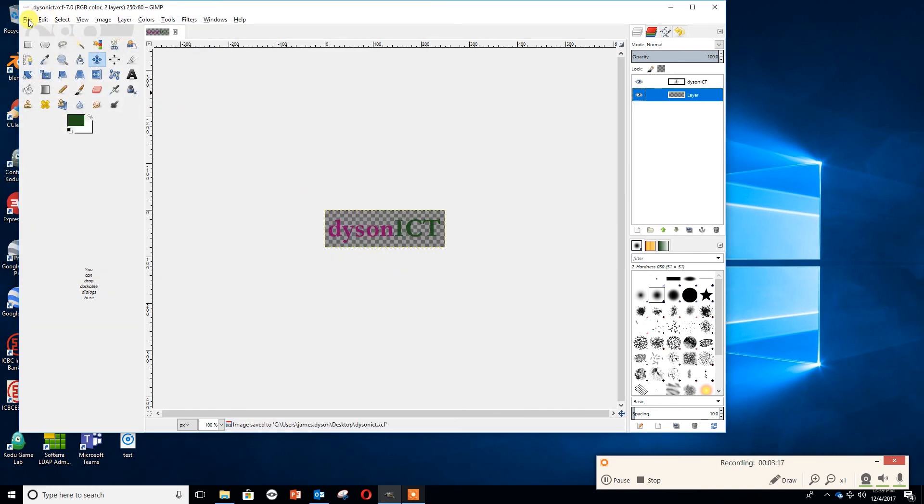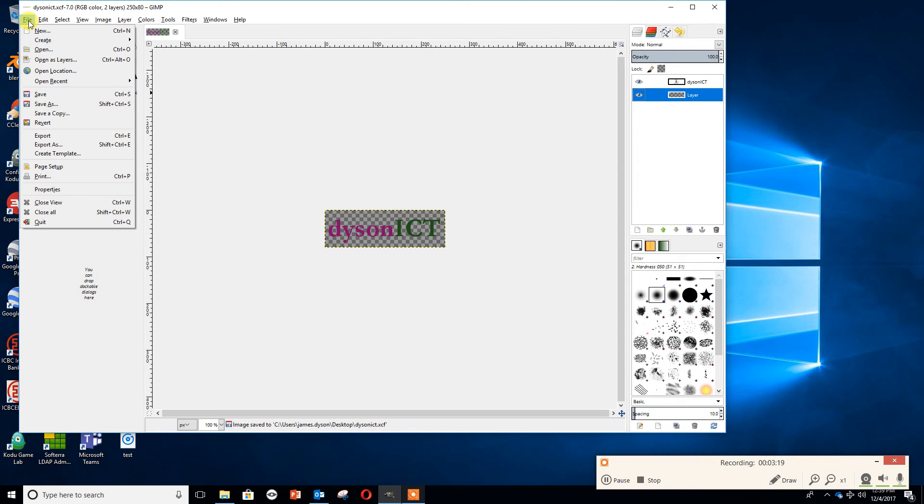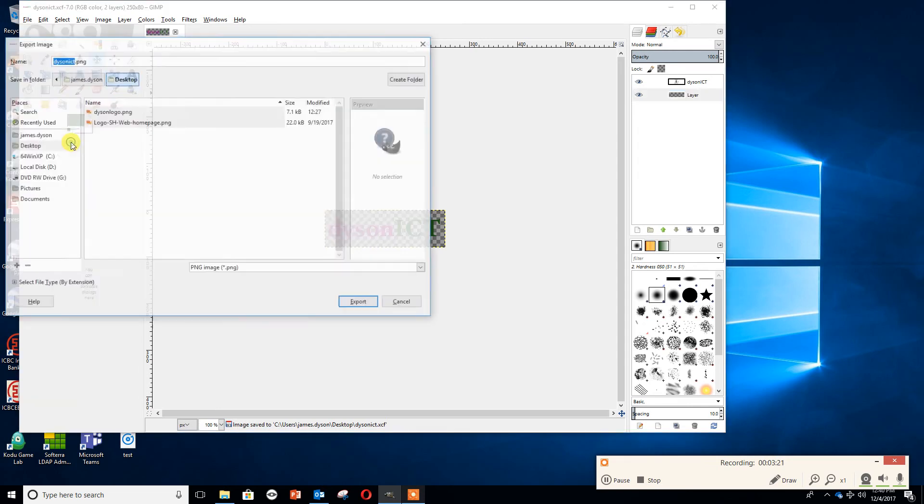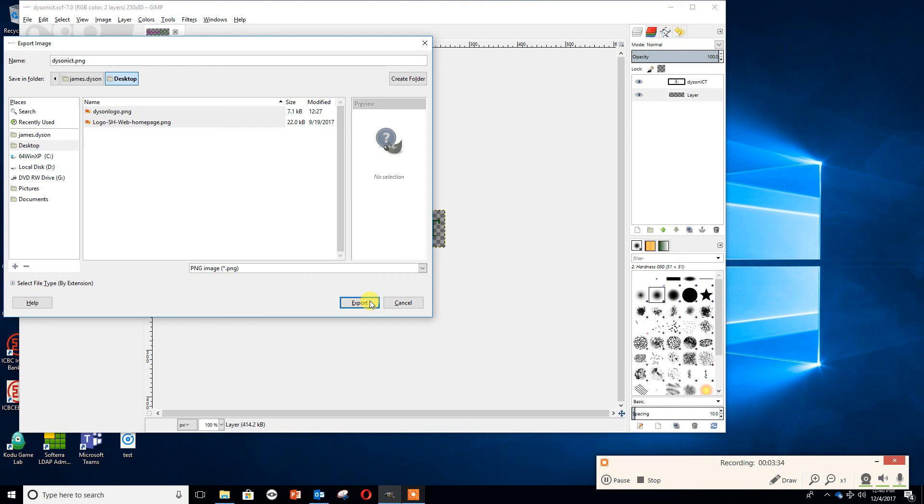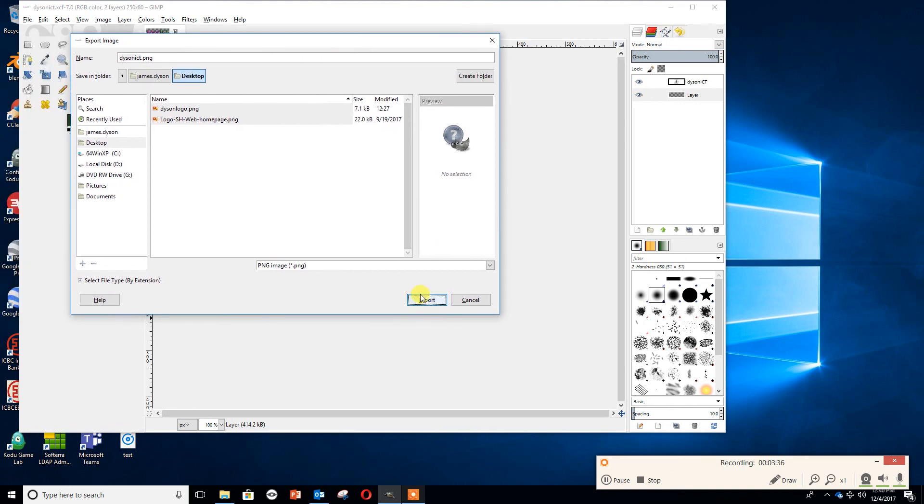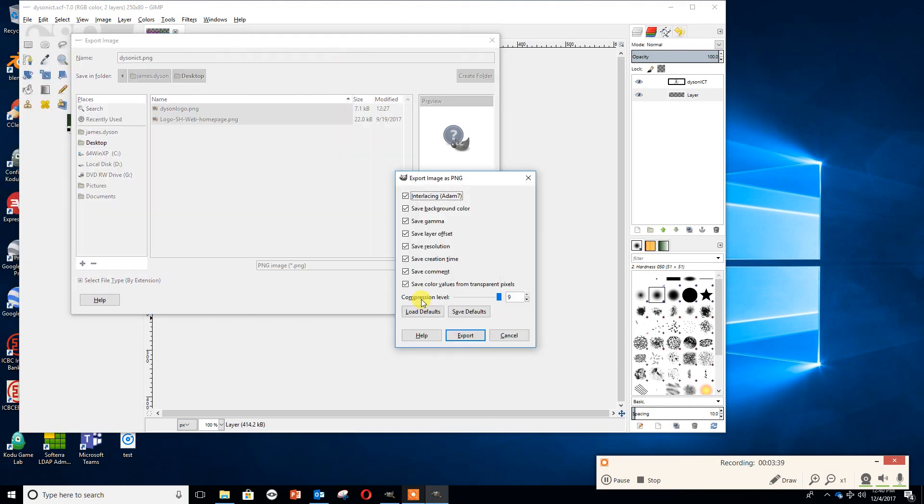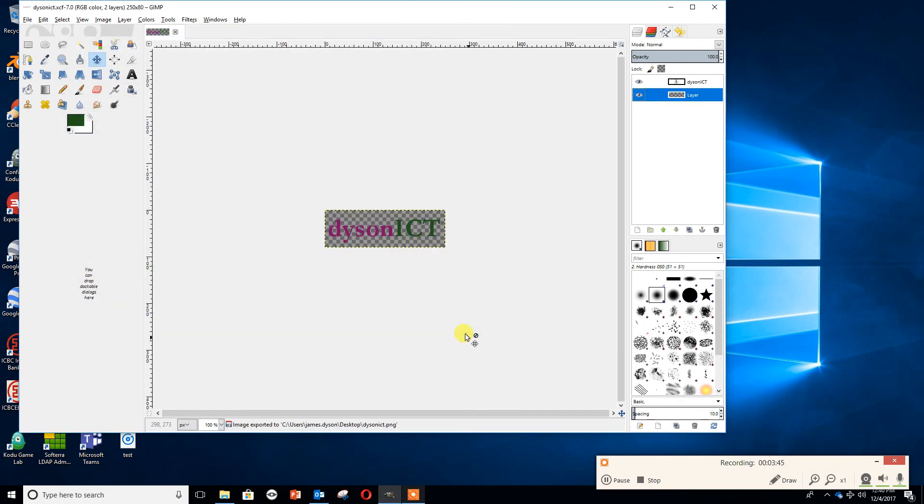Then I want to actually export this so I can use this in the work I'm going to do. I'm going to go File, then export as. It's come up with Dyson ICT because I gave it that name which is fine. I want it to be a PNG file. It's come up as a PNG file here. I'm going to go to export. On here I want to make sure I'm saving the gamma. I'm going to press export again. And what I now have is Dyson ICT saved as a PNG.